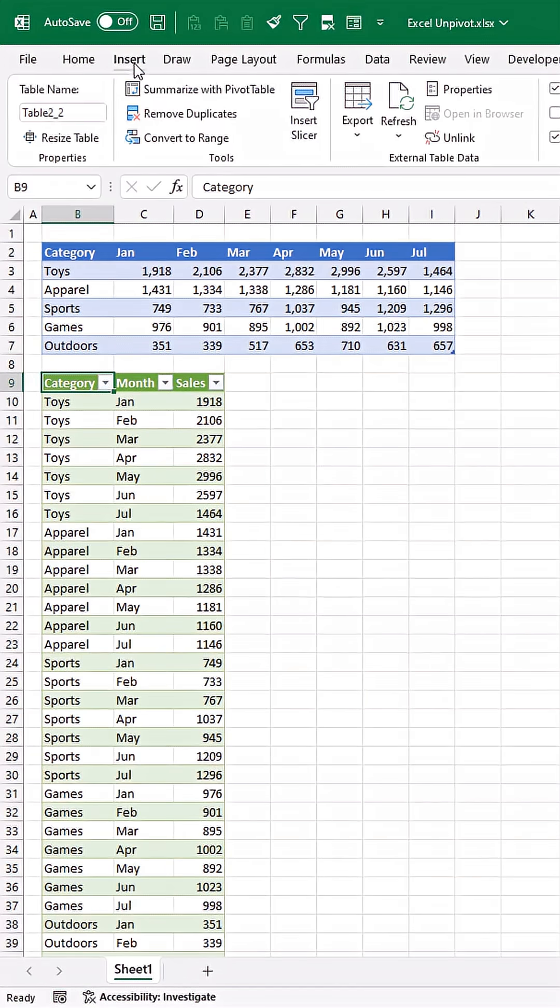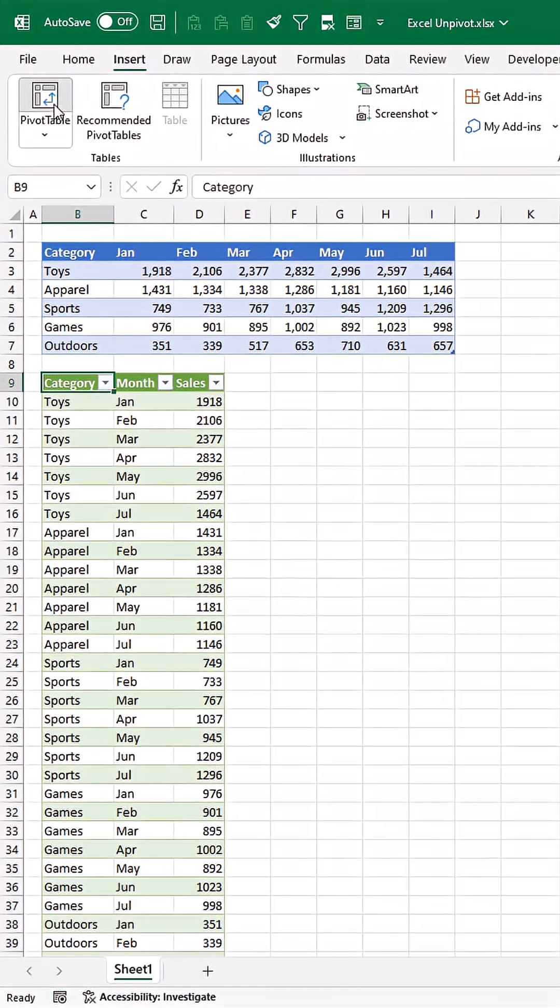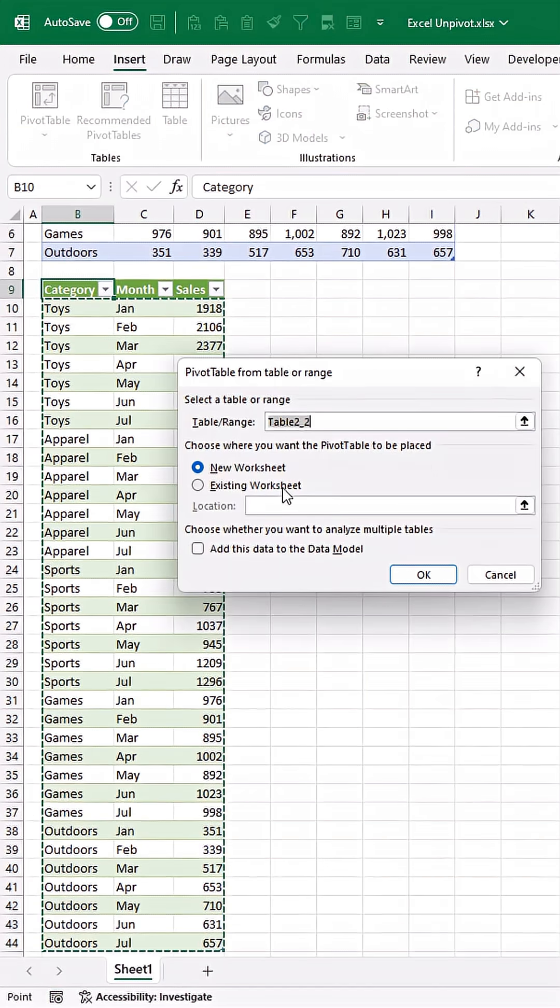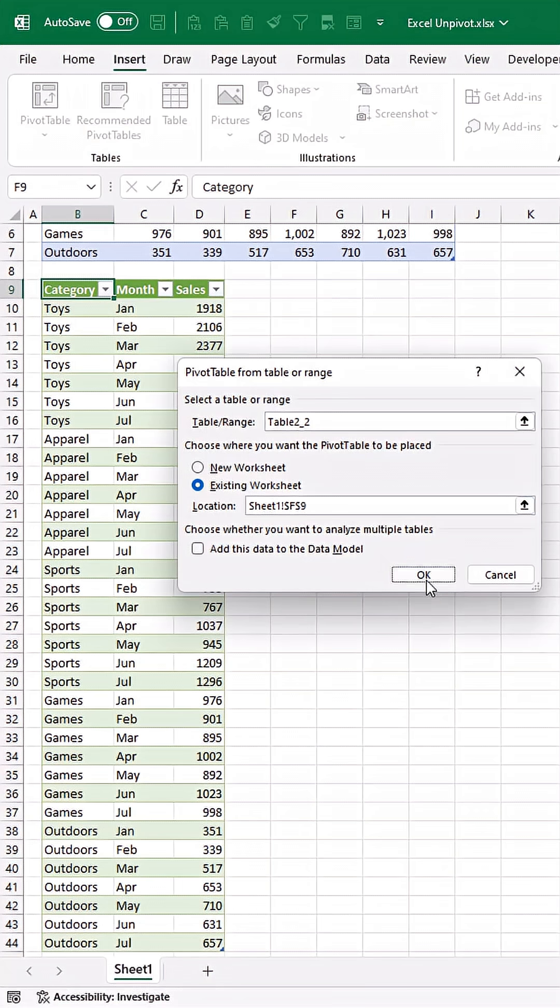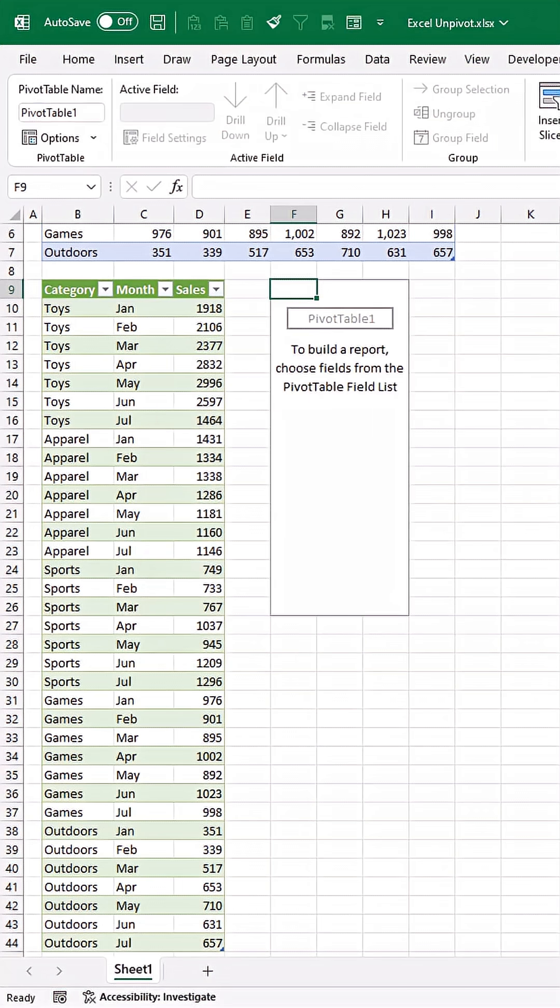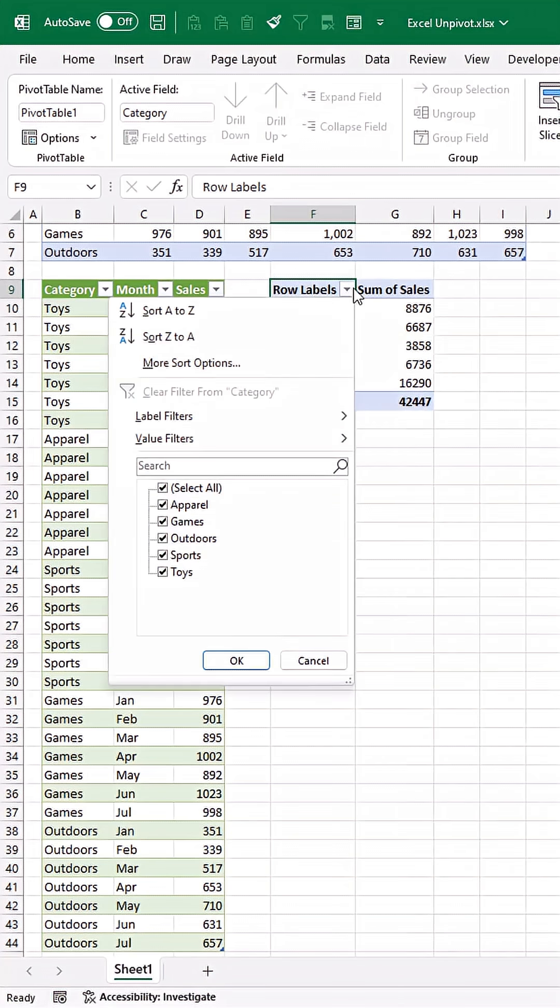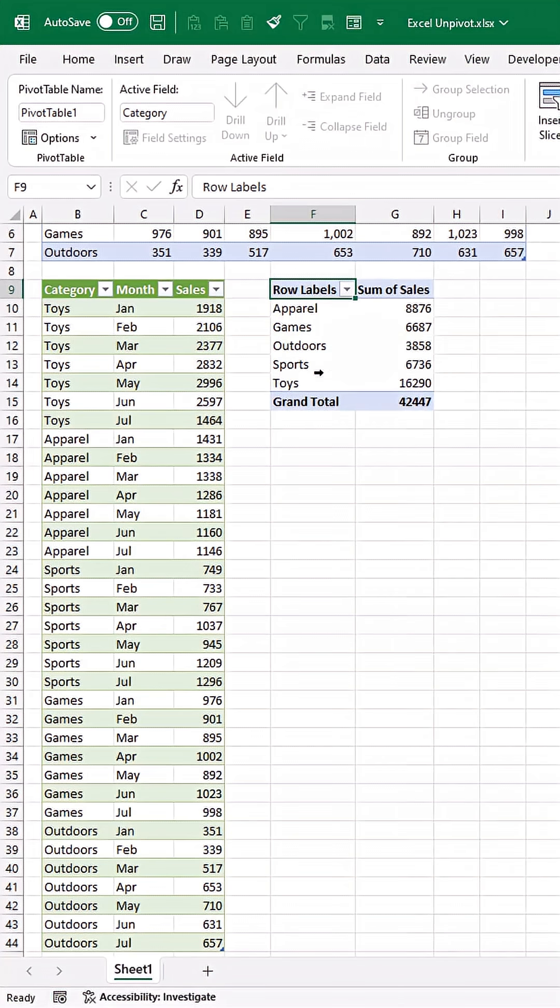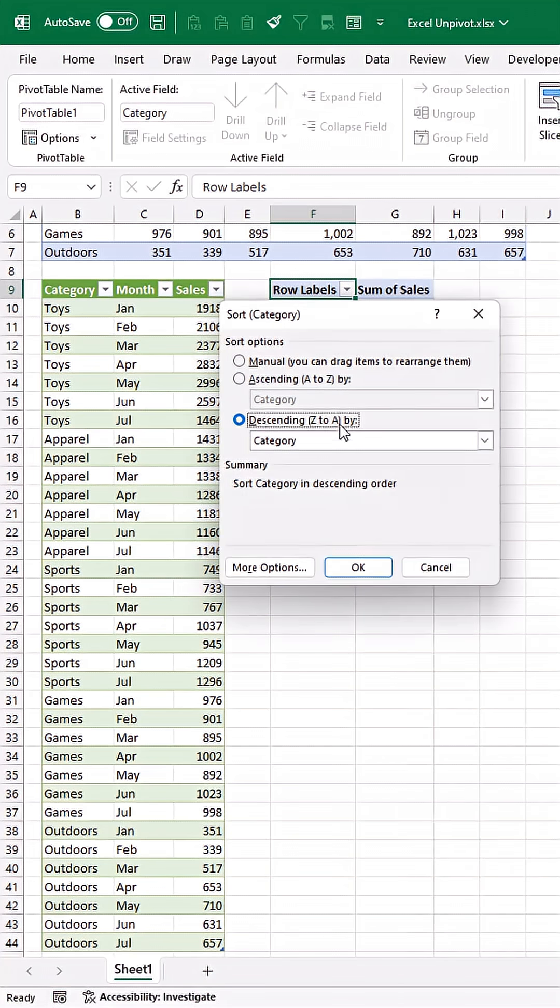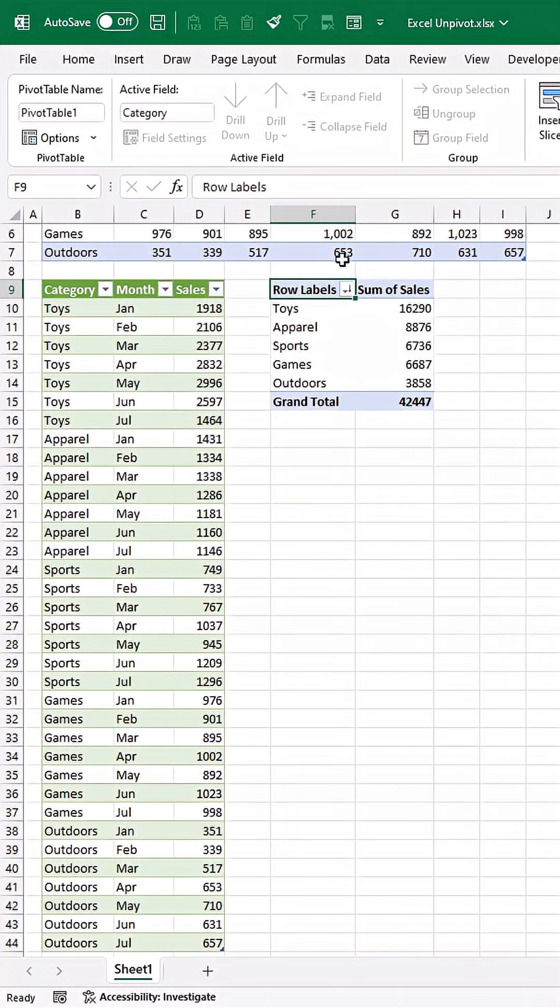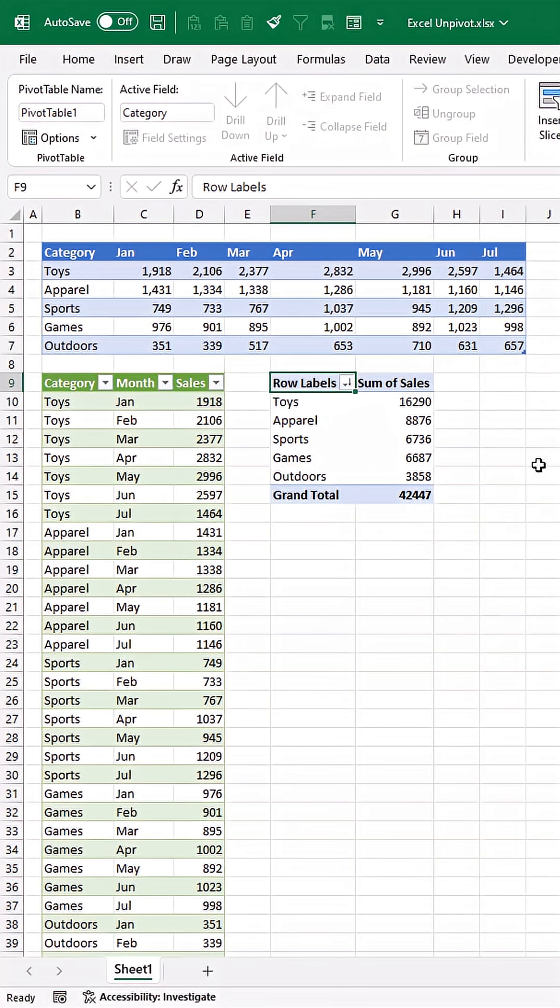Now check this out—we can go to Insert, Pivot Table, and do sales by category. Maybe sort these by sales. I'm going to give myself a little more space here, add another row, and bring in more data.